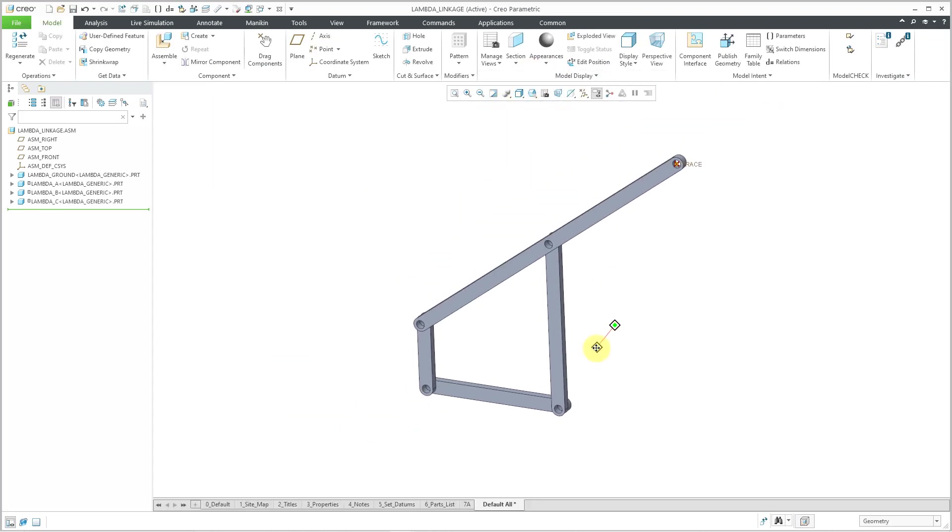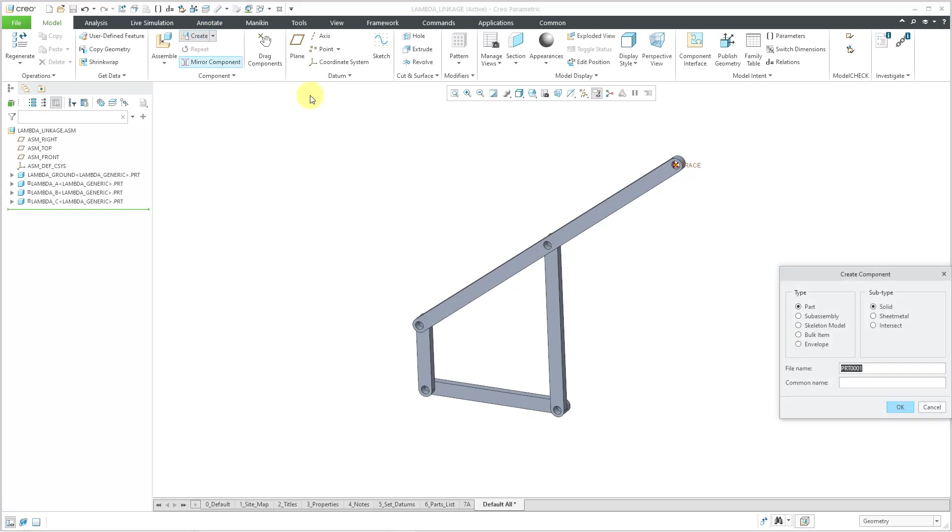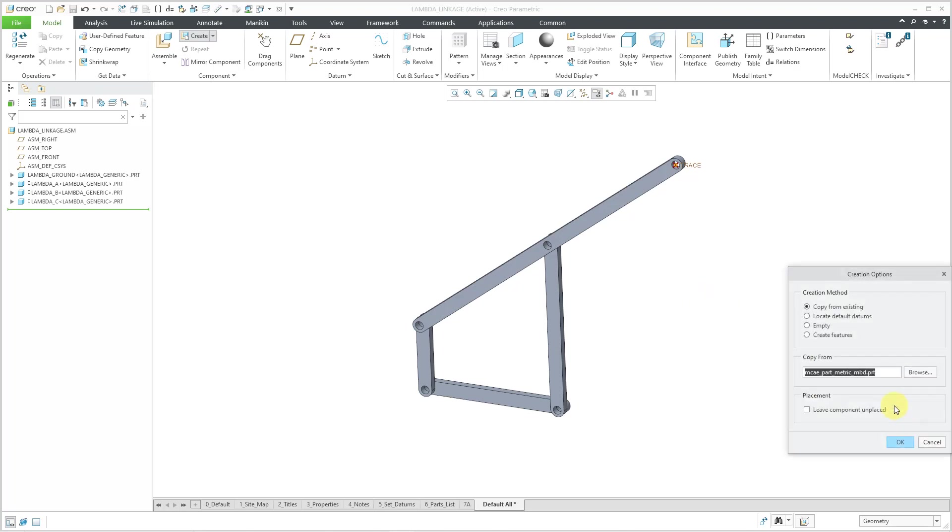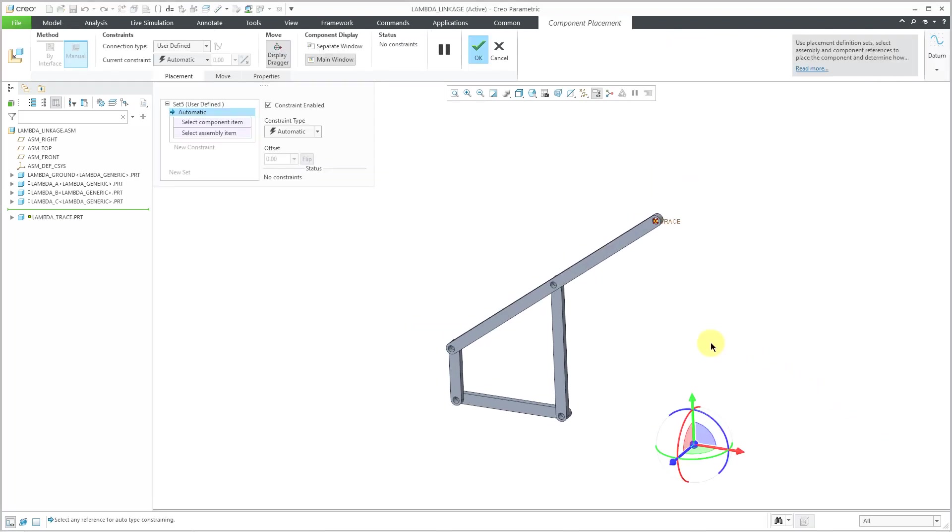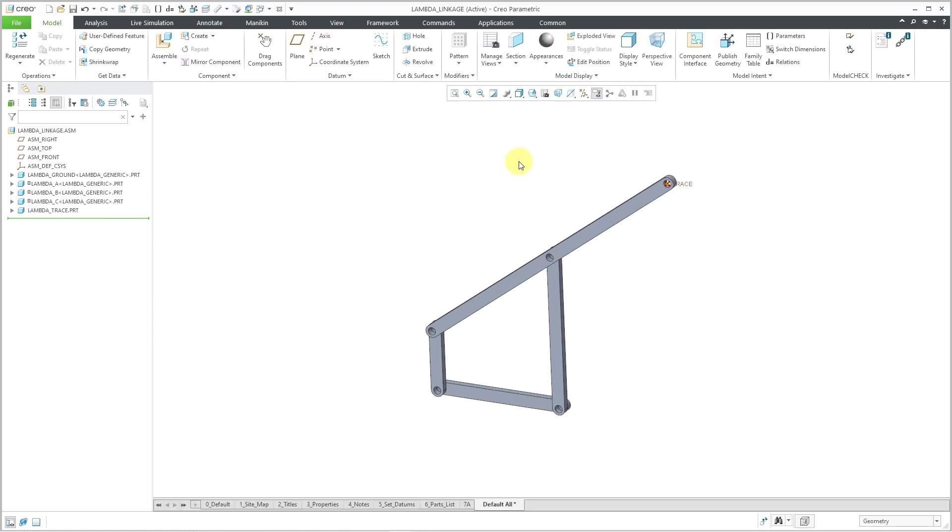And while I'm here I'm going to create one other part that's going to be empty. And I'll use that for my trace curve later on. Let's hit the create button. And for the part I'll just call this the lambda trace. Hit the OK button. And I'll use my standard template. And then I'm just going to locate this at the default. And hit the check mark. So now I've got this empty part in here that I can use later on.